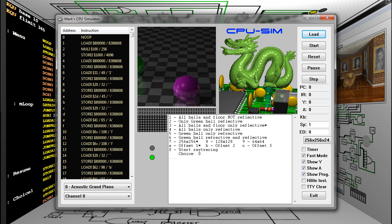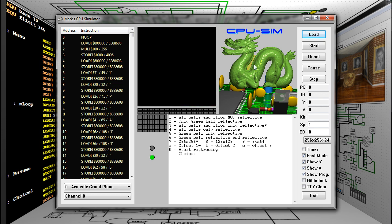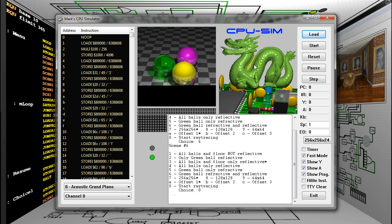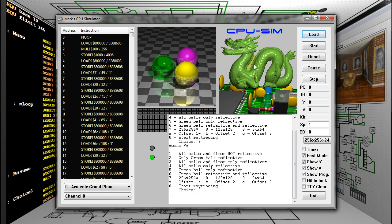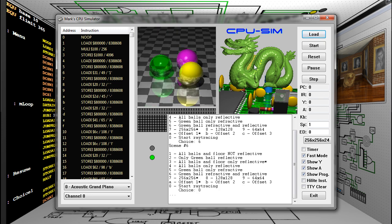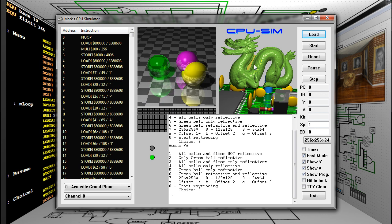In this scene, every object is reflective. And with multiple levels of recursion, this results in multiple levels of reflection. Here's the scene with the green ball both reflective and refractive. It is now glass.